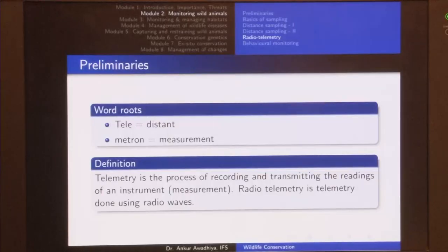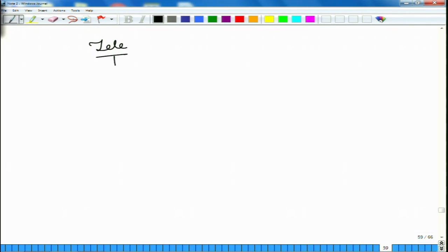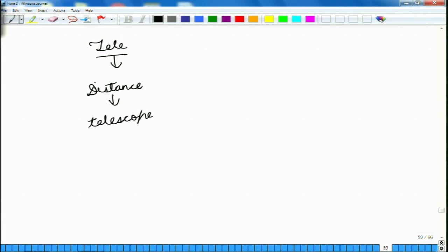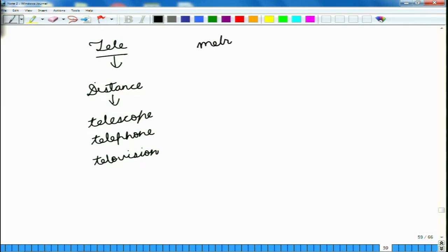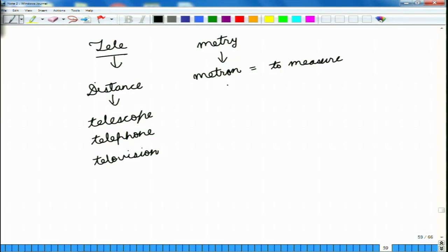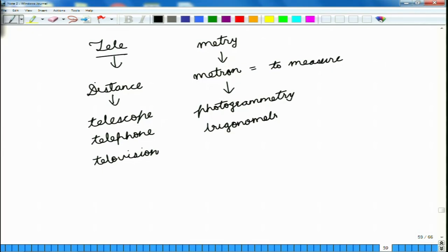Coming to the preliminaries, radio telemetry consists of the word 'telemetry.' 'Tele' means distance — the same root that goes into words like telescope, which is looking at a distance, telephone, which is talking at a distance, and television, which is seeing at a distance. Then 'metry' comes from the word 'metron,' which means to measure — as in photogrammetry, measurements using photographs, or trigonometry, measurements using triangles. So telemetry means to measure at a distance.